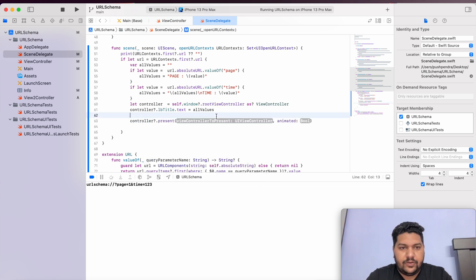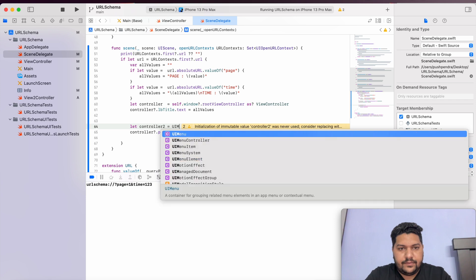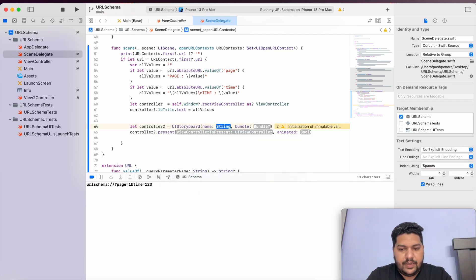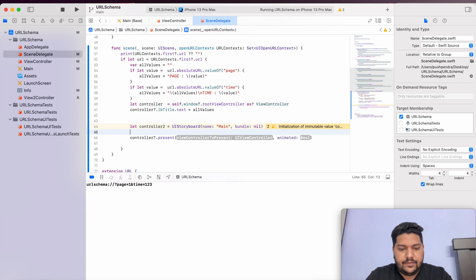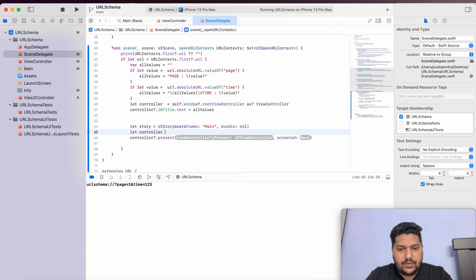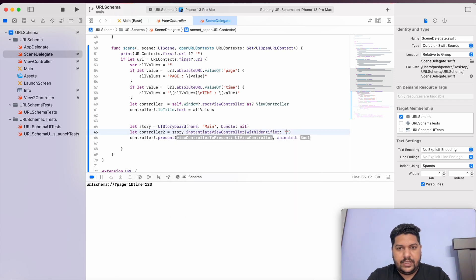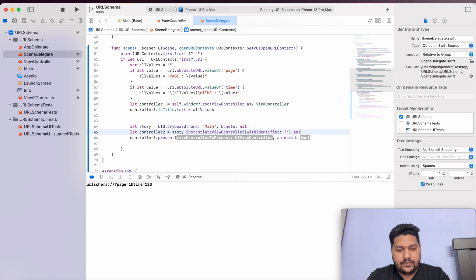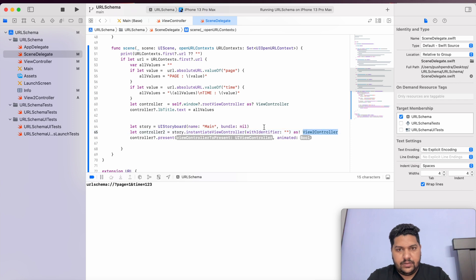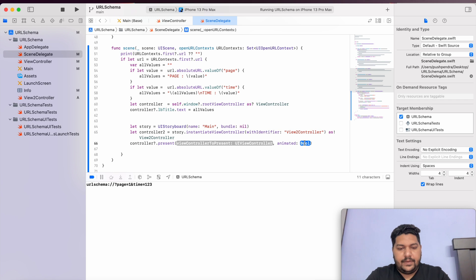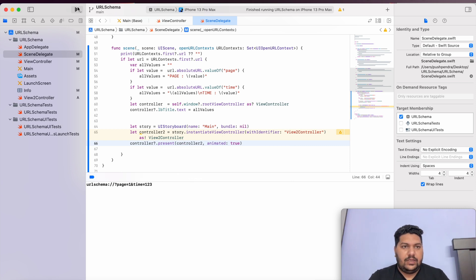Now I need to present this controller. From SceneDelegate I will write: `let controller2 = UIStoryboard(name: "Main", bundle: nil)`. Then `let controller2 = storyboard.instantiateViewController(withIdentifier: "ViewController2")`. Then `controller?.present(controller2, animated: true)`. Let's see the output now.